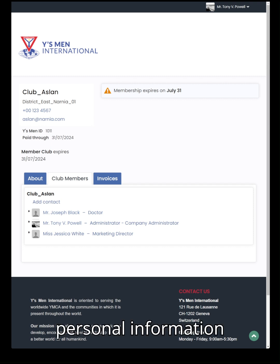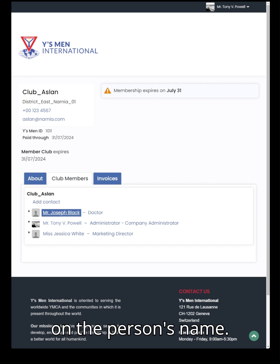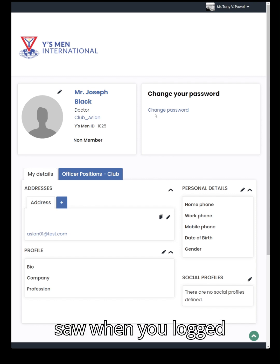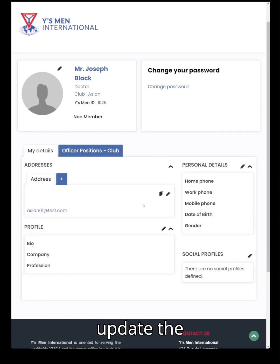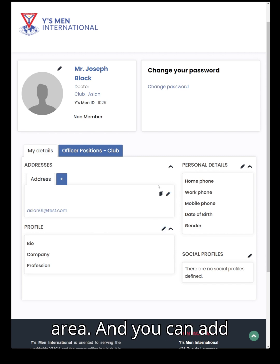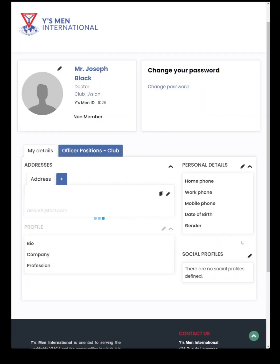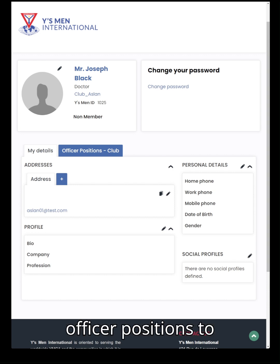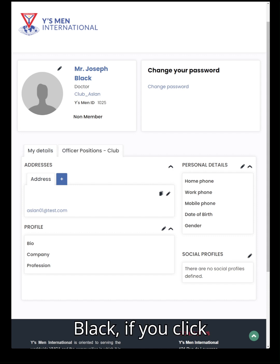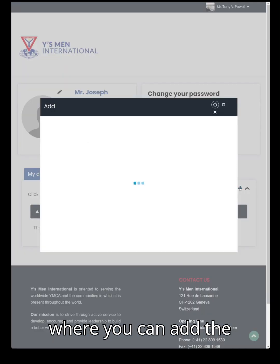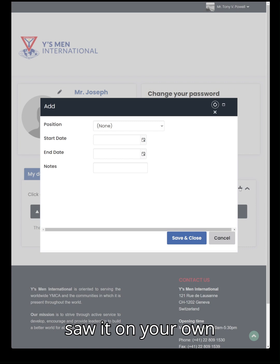If you wish to update the contact or personal information of a club member, click on the person's name. When you do this, it will take you to their own personal account page, which is very similar to the one you saw when you logged in as yourself. There you can add and update information in exactly the same way as on your own personal page — clicking on the pencil icons will take you into each area where you can add addresses, email addresses, and other information. If you wish to assign officer positions to a club member, click on the Officer Positions tab and it will take you to the dialog box where you can add an officer position in a similar way to what you saw on your own personal profile page.